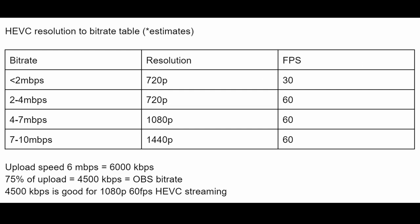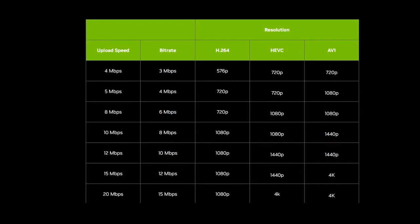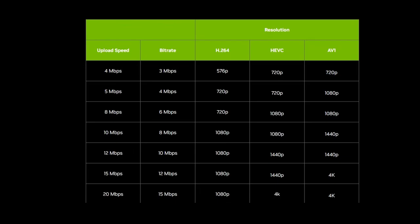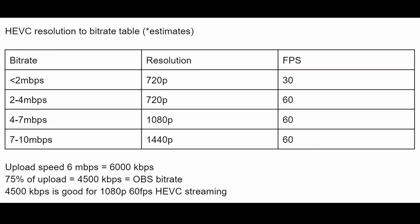NVIDIA also has a guide that I'll link in the description below, of upload speeds, recommended bitrates, and then H.264, HEVC, and AV1 resolutions at those bitrates. Their numbers are a little different than mine, just varies based on what game you use to test these things. And so these are all just sort of rough estimates. If you really want to nail this down, figure out what game you want to play and do a little bit of testing on your own.